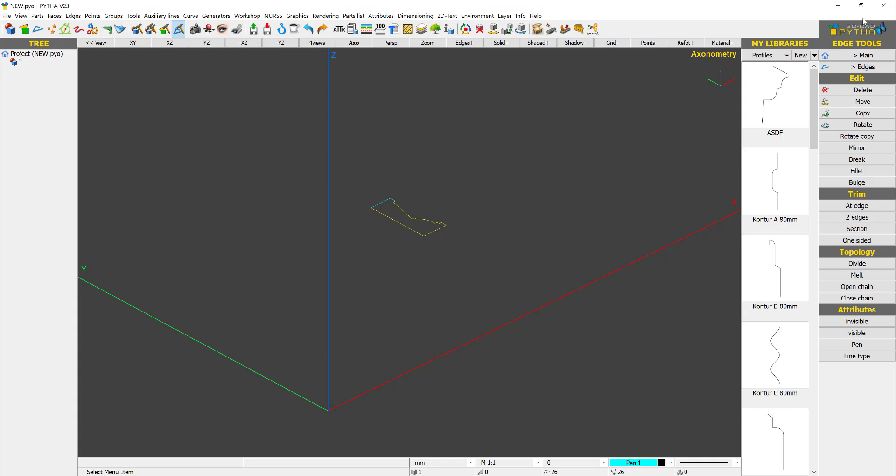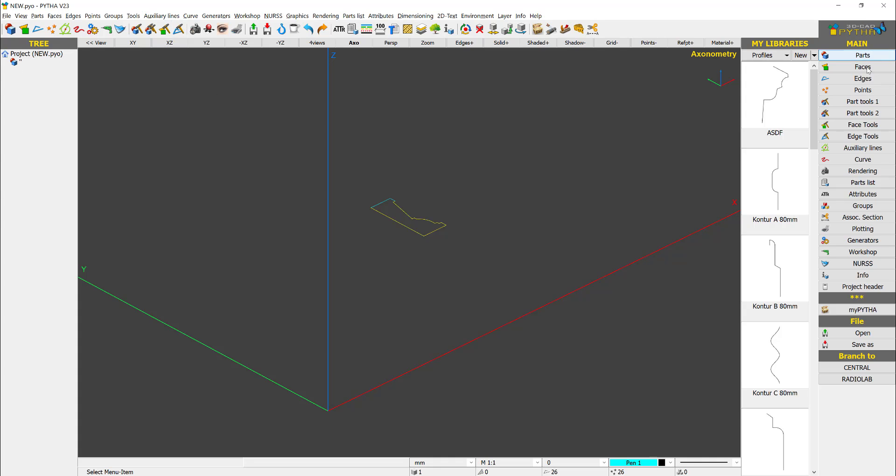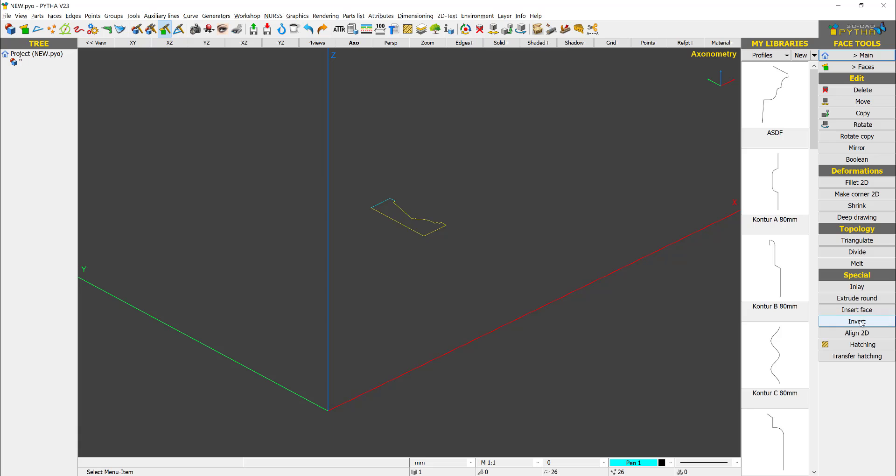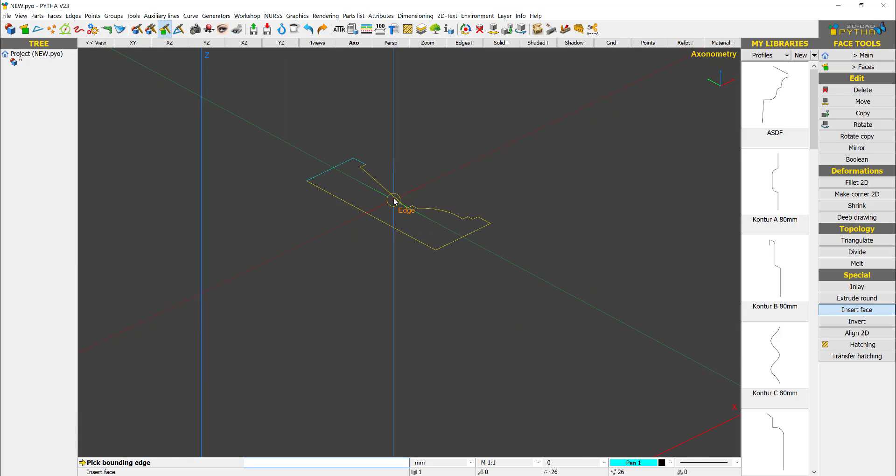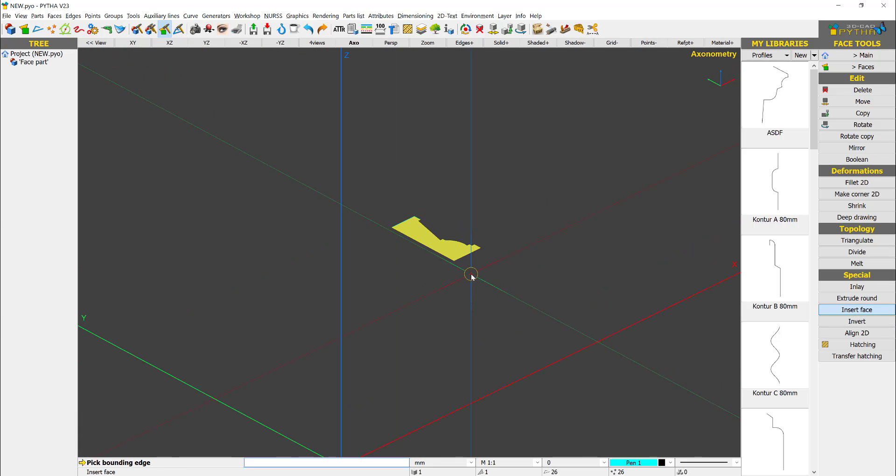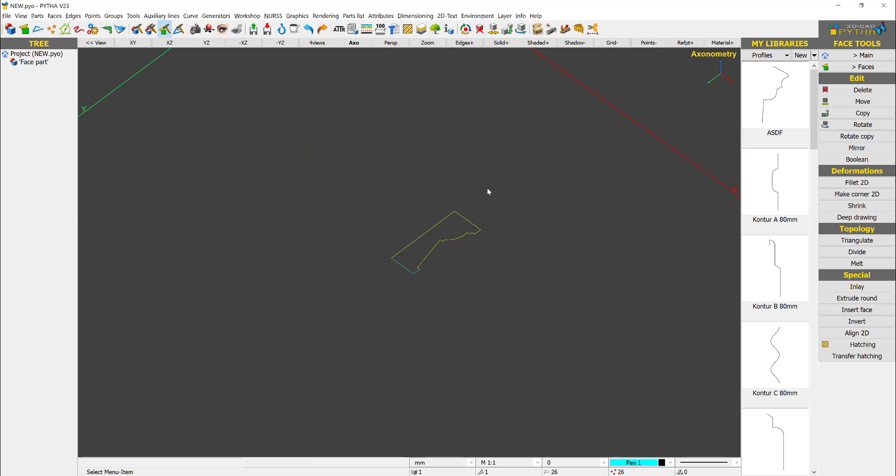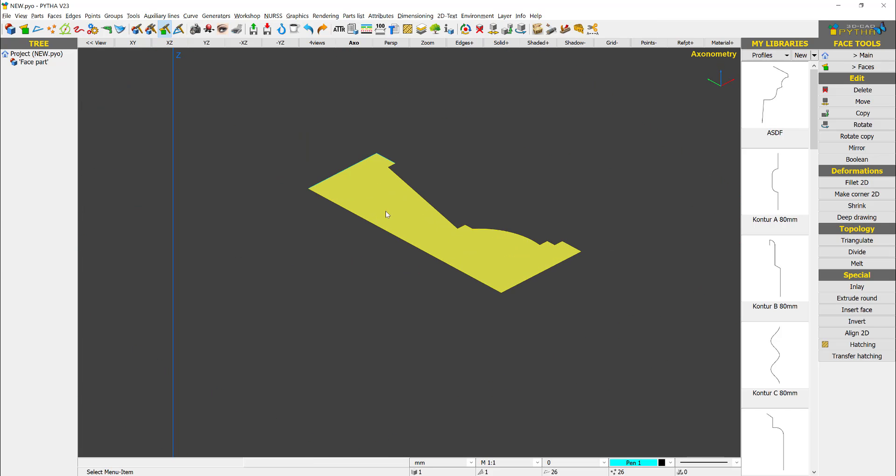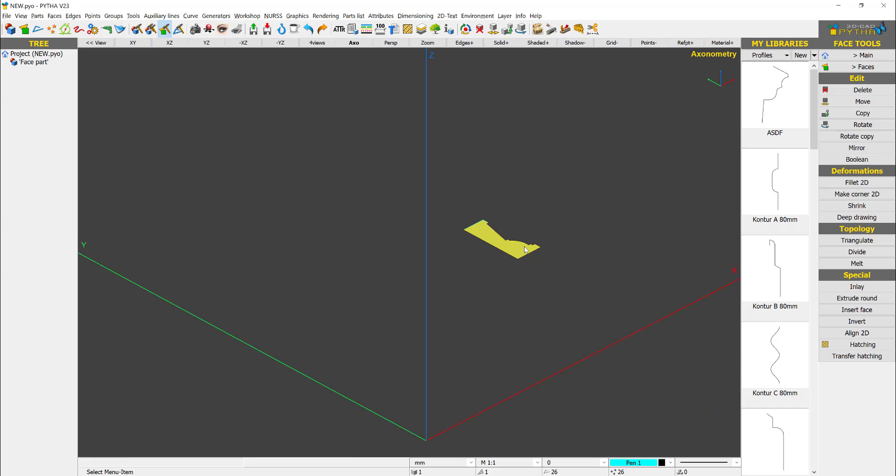Next I'm just going to make this a face so that I can handle it easier. Go to face tools, insert face, and I just select any of the edge and done. How do I know that the face becomes a face? It basically is shaded yellow.